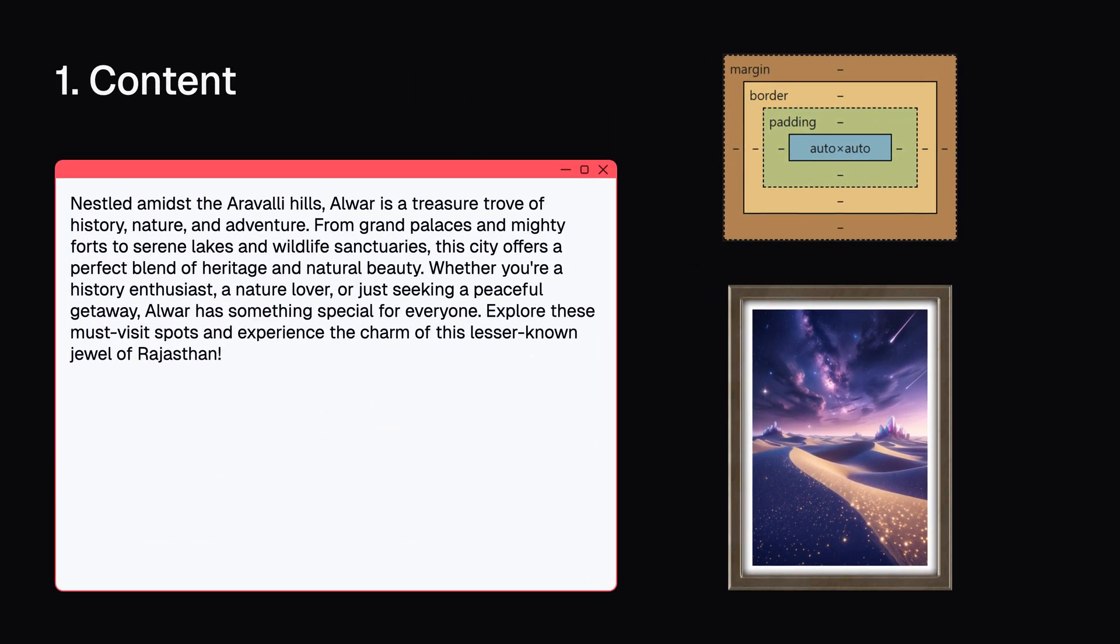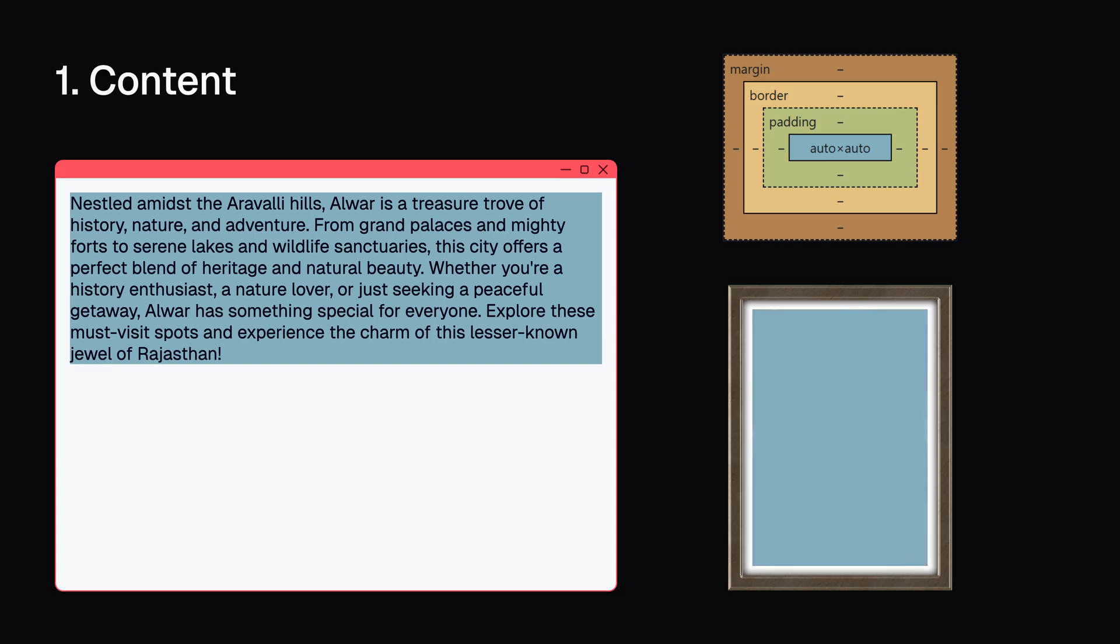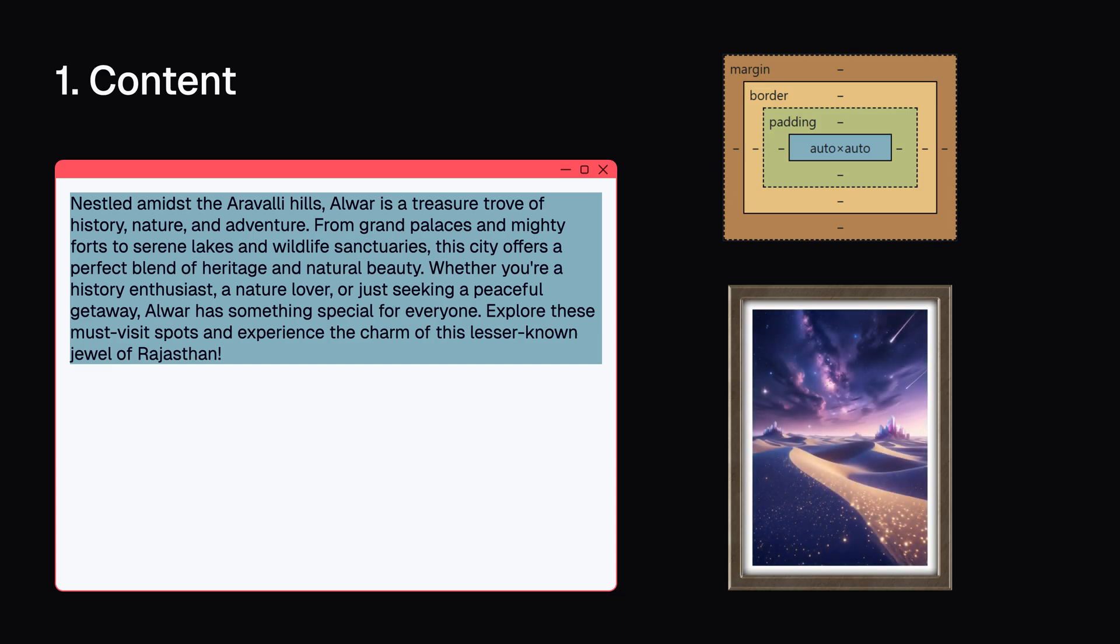The content: This is your actual content, like text, image, or whatever else is inside. It's like the photo itself.